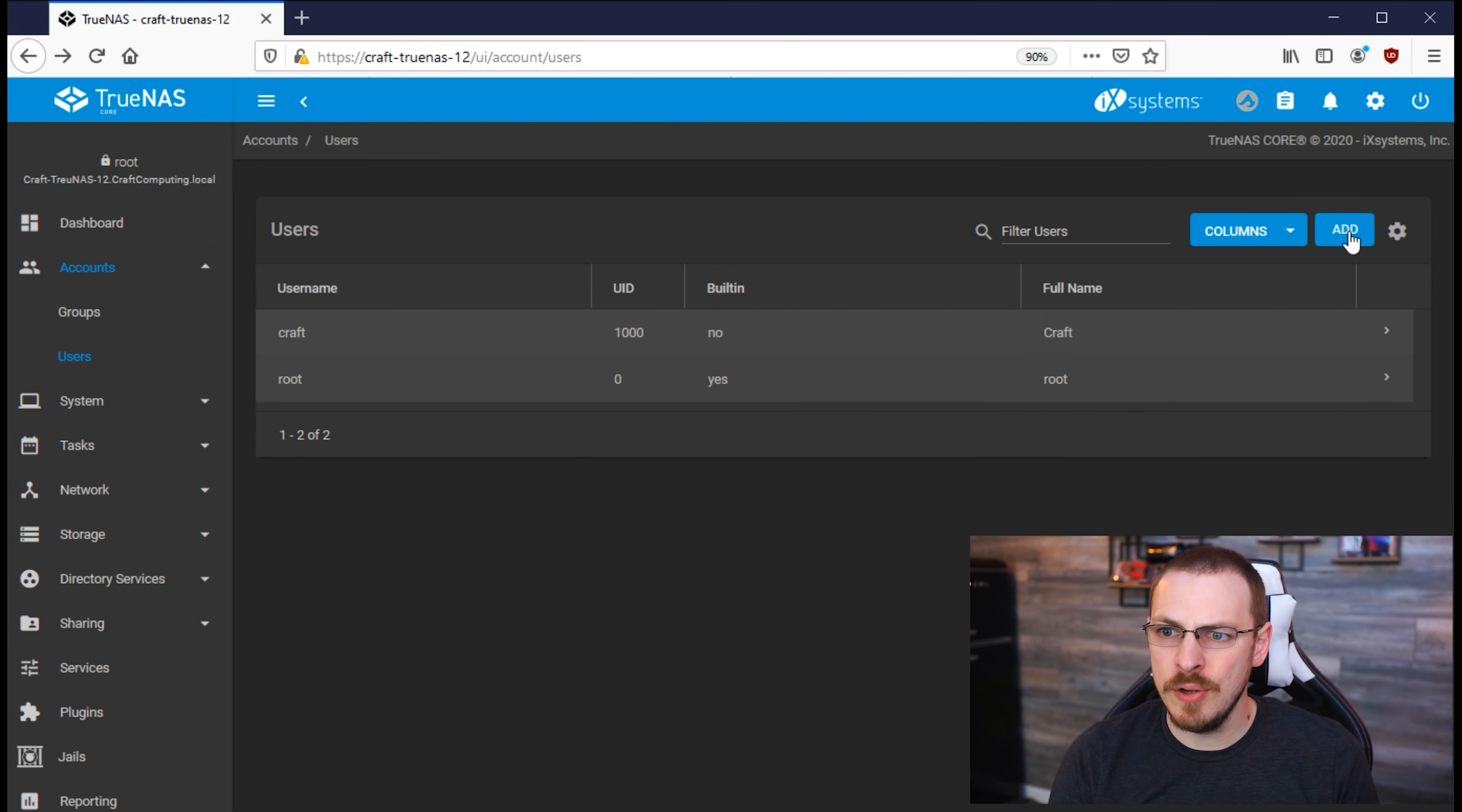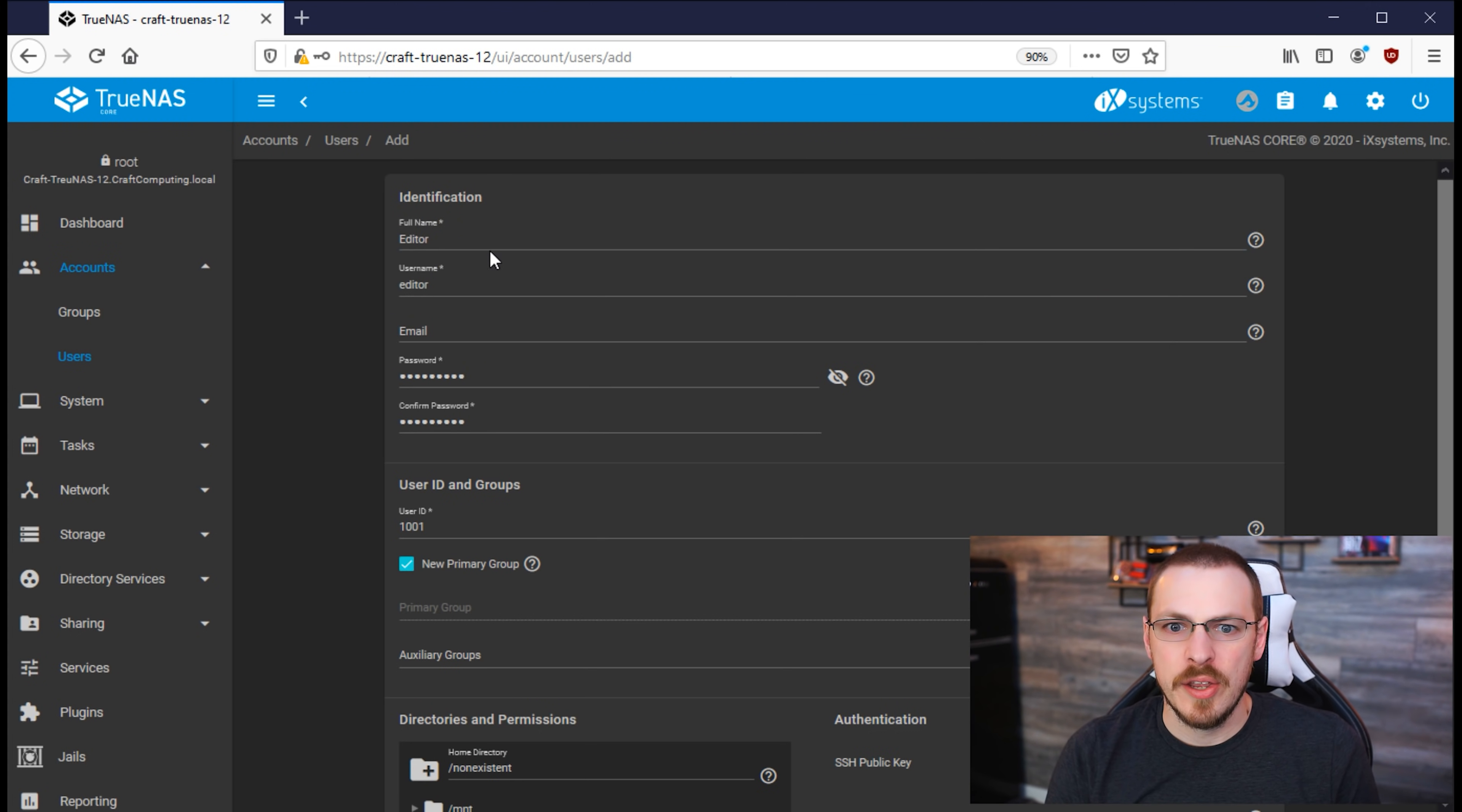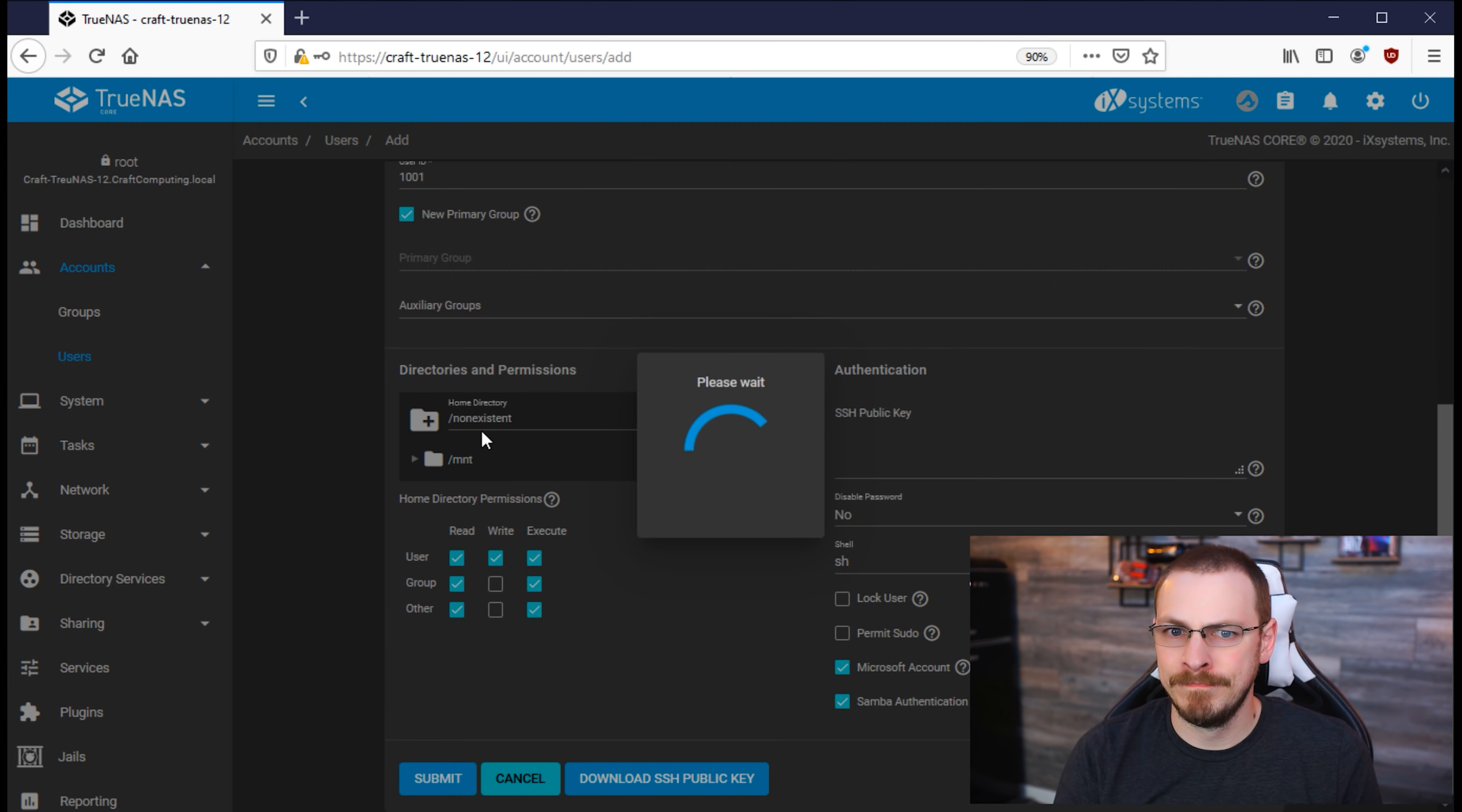So we're going to create some new datasets that only specific users have access to. So first up, I'm going to create a new user account by clicking on Add, and I'm going to name this one Editor, just in case I ever get around to hiring an editor. You're going to want to enter a full name, a username, and a password, and then scroll down here and check that Microsoft account box, and then hit Submit.